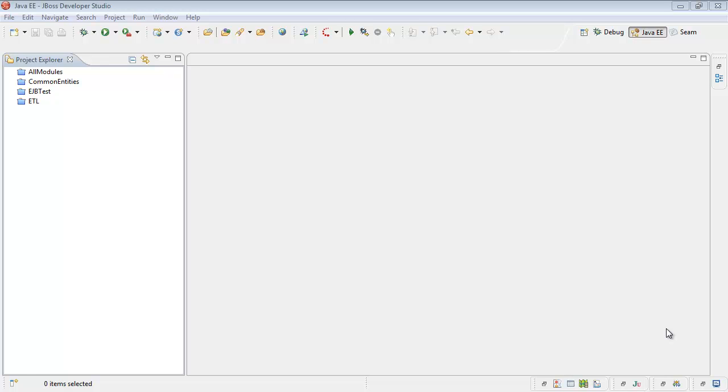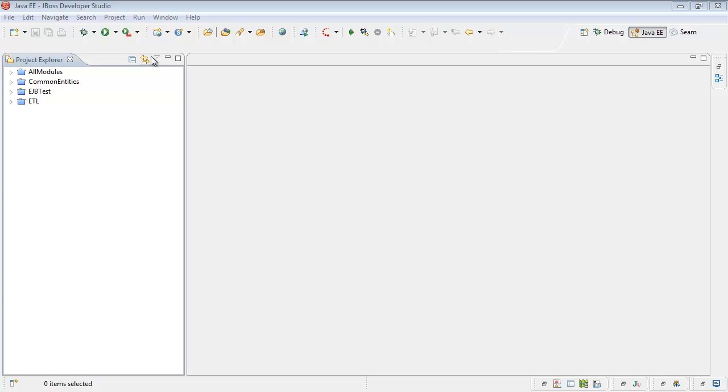Hi! In this screencast I'll show you how to create your first Enterprise Java Bean and how to access it using a Test Client. We'll be using JBOSS Developer Studio and JBOSS Application Server, version 6. Let's start.